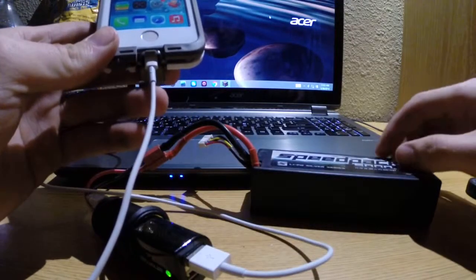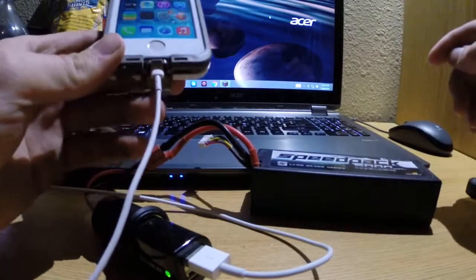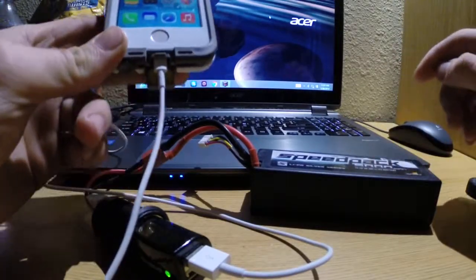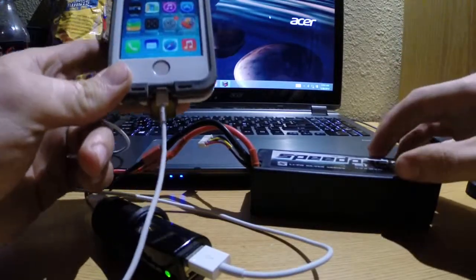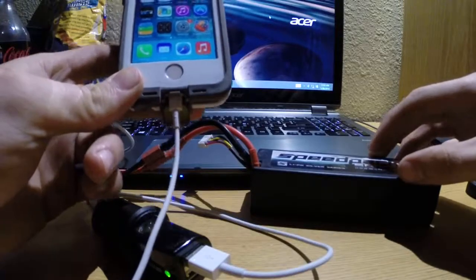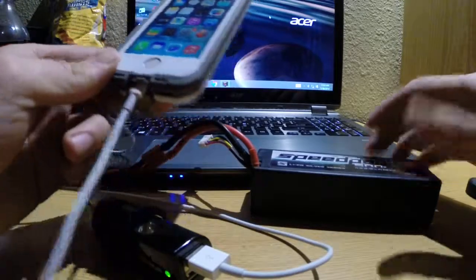So without draining this too much, it'll do it about three times and I've tested it and it makes a really good backup as far as a way to charge your cell phone on the go.